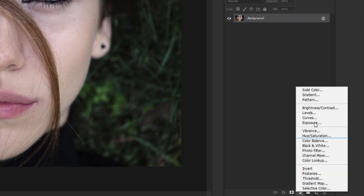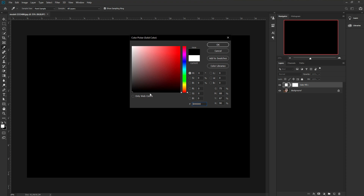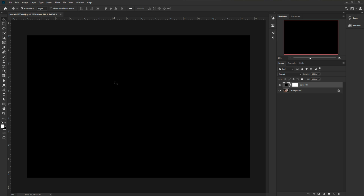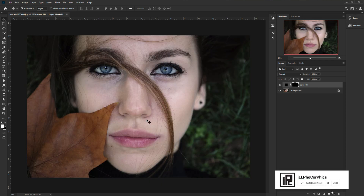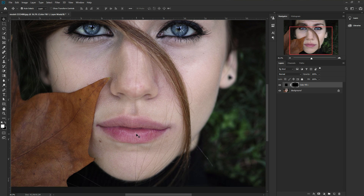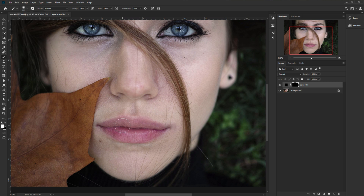First, go to the adjustment layer and take Solid Color. Just take the black point because we're working with black colors, then hit OK. Now we're targeting the lips. Press Ctrl or Command+I to select the layer mask, then press Ctrl or Command+I to invert and remove all the color from the image. Now take the brush, increase the flow and opacity to 100%, make sure the brush hardness is zero percent, and set the size as you want.